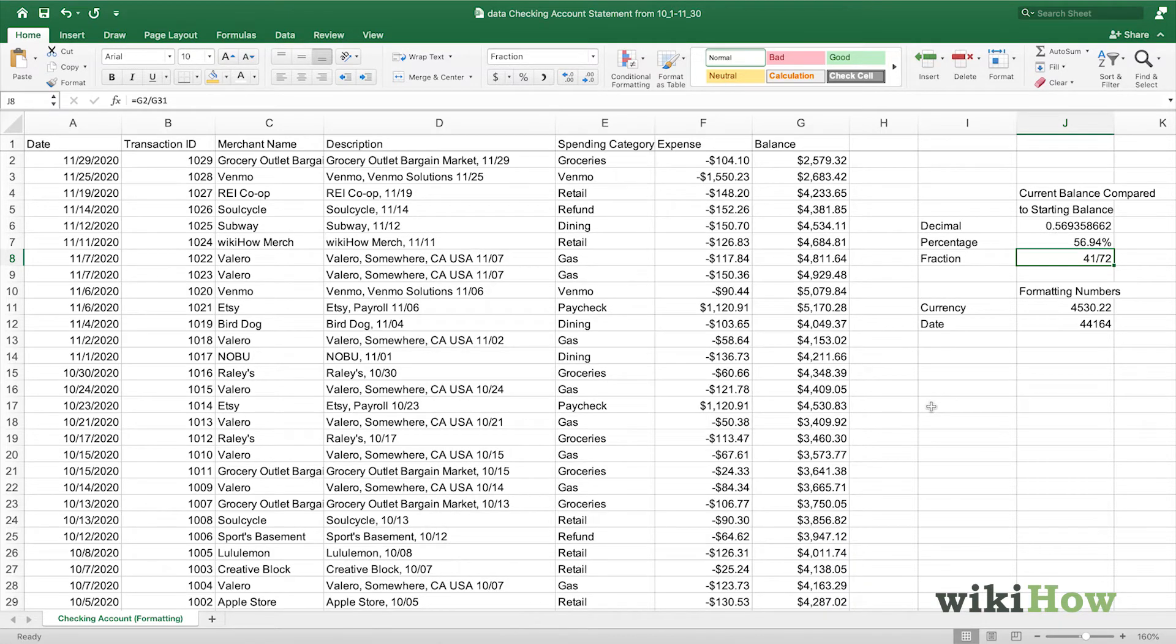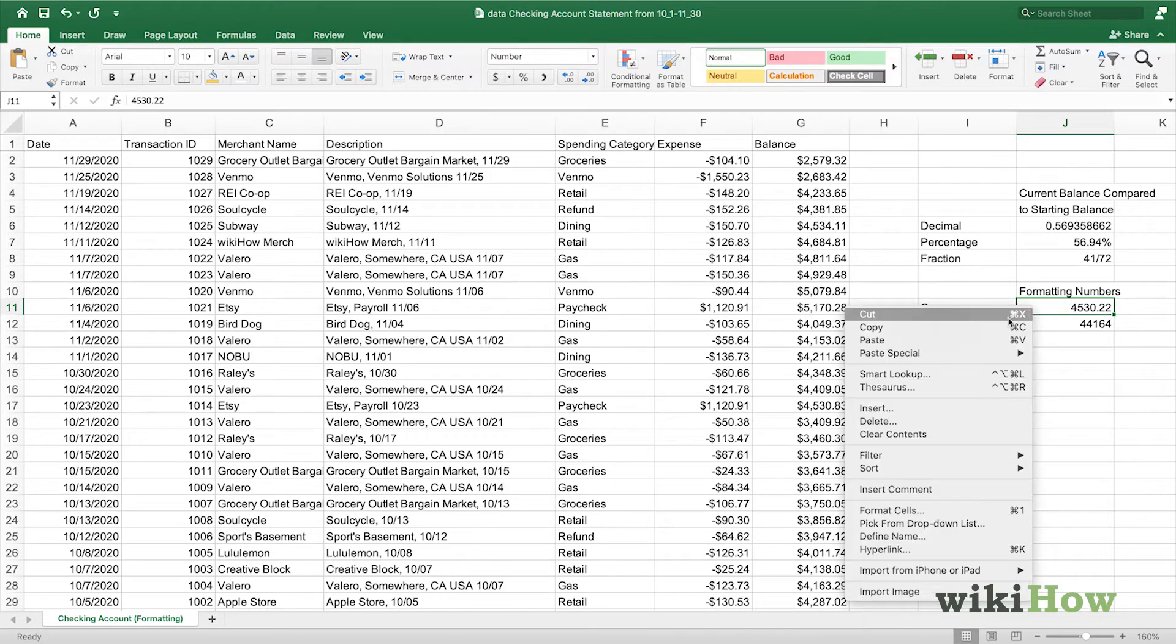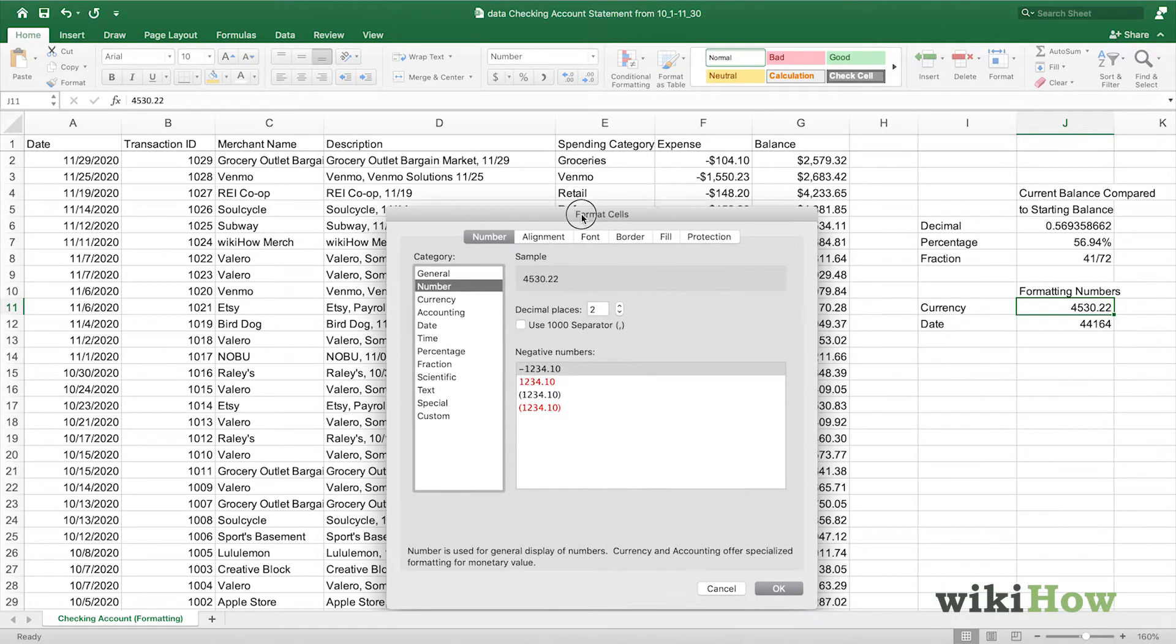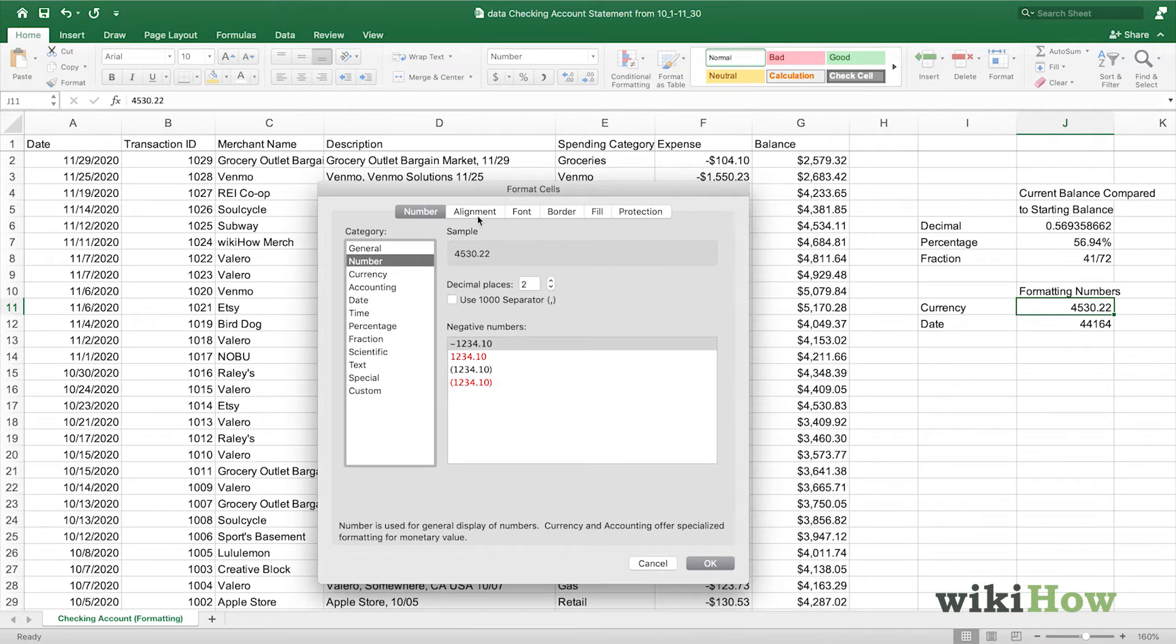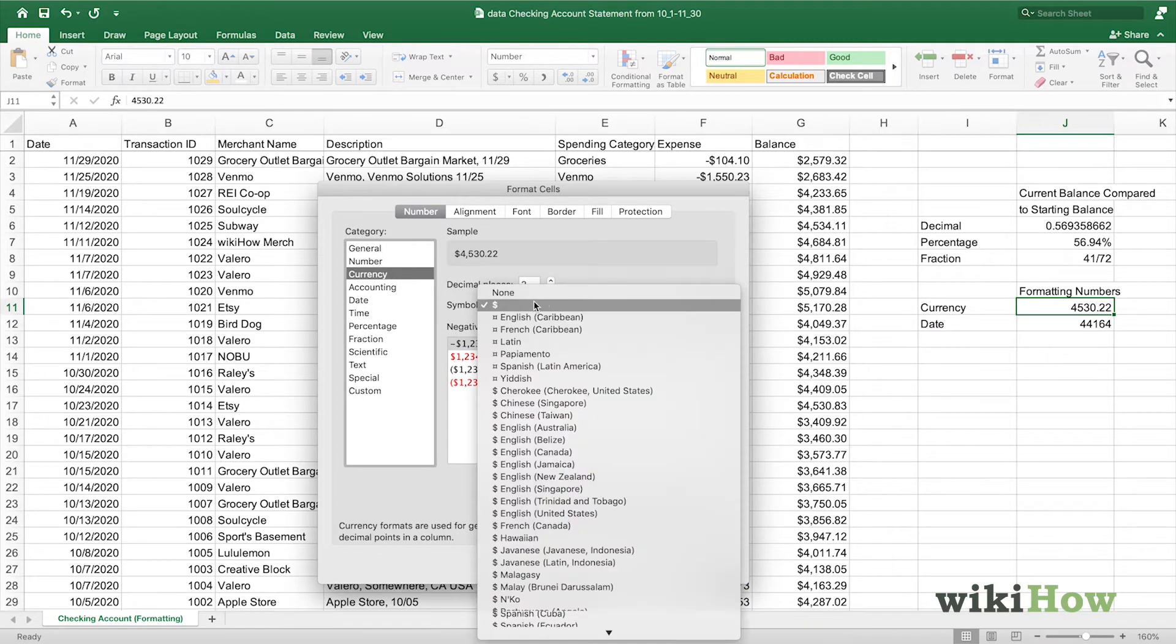You can also format numbers as currency, dates, and times, along with other options. We're going to look at how to format currency. You can right-click the cell and go into format cells. Here, we can go to the currency category, and you can change the symbol for the currency that you want to use.